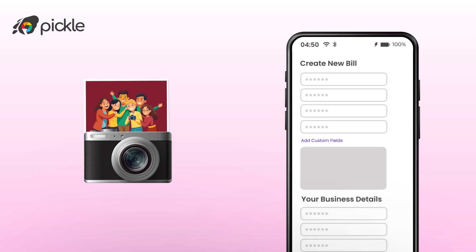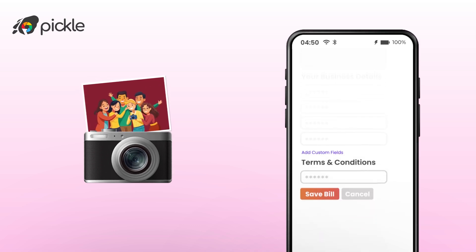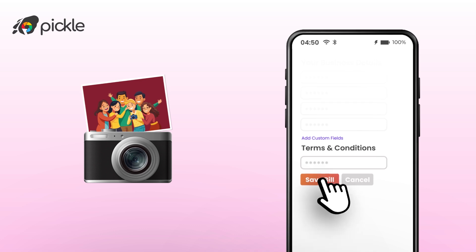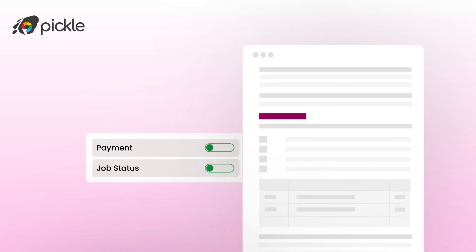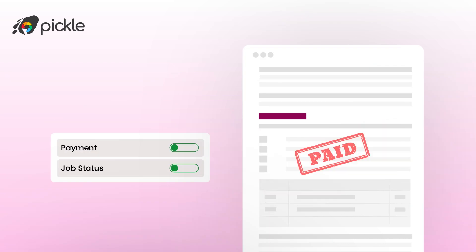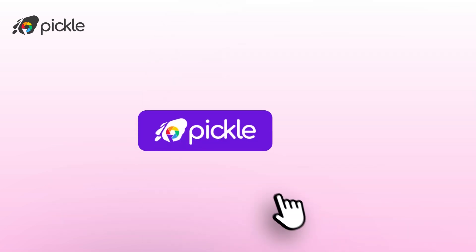Billing is essential for photographers to track income, keep the business organized, and maintain a professional image. Additionally, with Pickle you can keep an inventory of offerings for quick bill creation, and also manage pending tasks and payments.